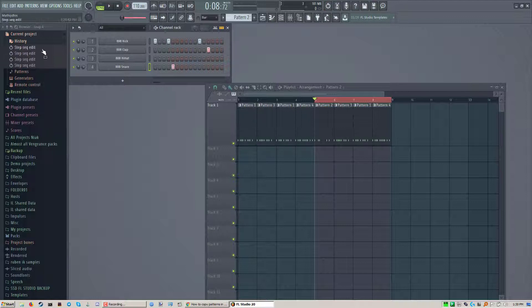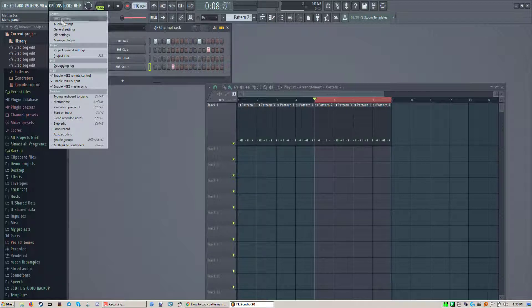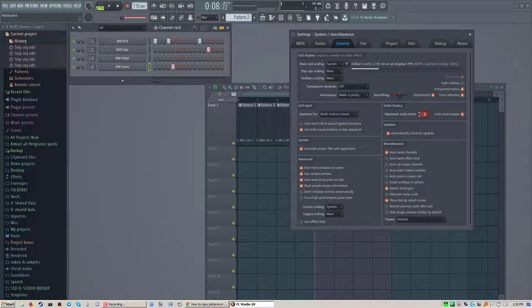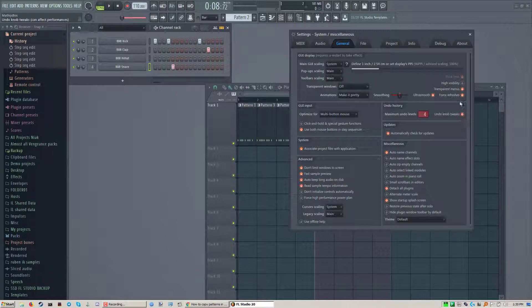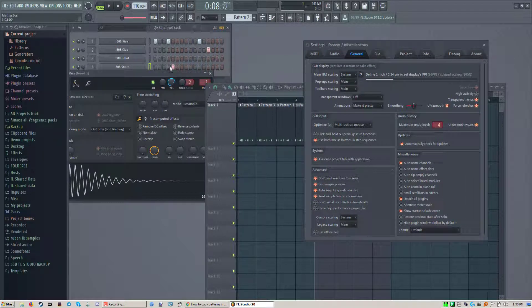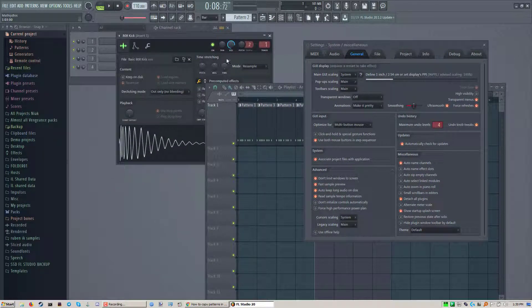Now as you can see it's only doing four right now here in history. And that's because of the setting under general settings. You have your maximum undo levels and you have your undo knob tweaks. Let's show the knob tweaks first. It's pretty straightforward.